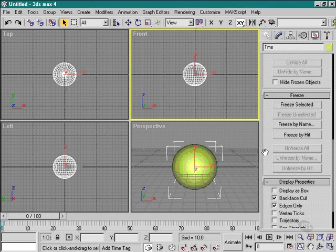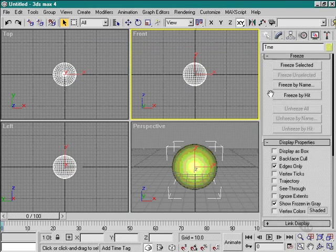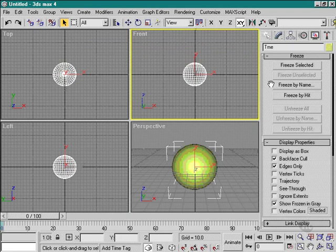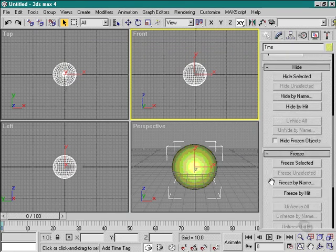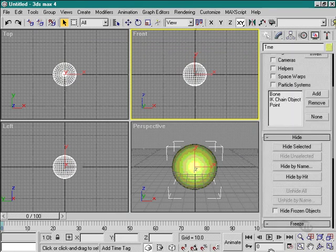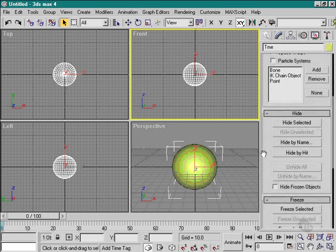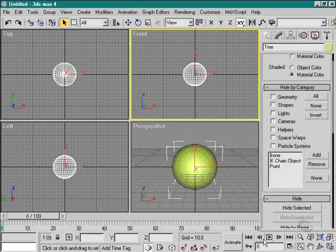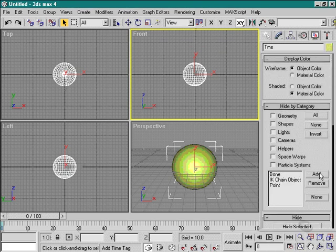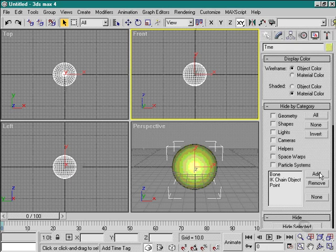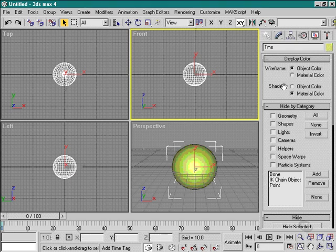There are all sorts of other things we can control with our display card, but for now we're just going to use it to hide and freeze objects. We will play with this card throughout the creation and modification parts of this course.